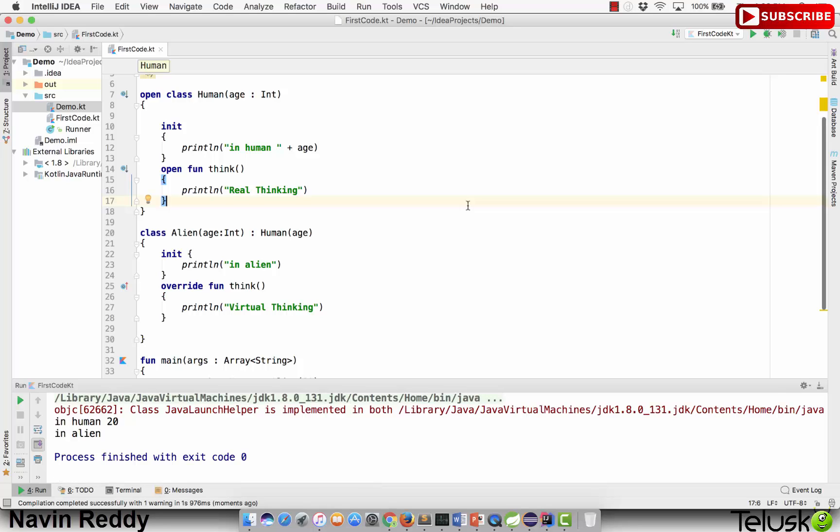Remember: whenever you create an object of a subclass, it calls the constructor of the superclass as well. That's it for this video — in the next video we'll see more about OOP concepts in Kotlin.